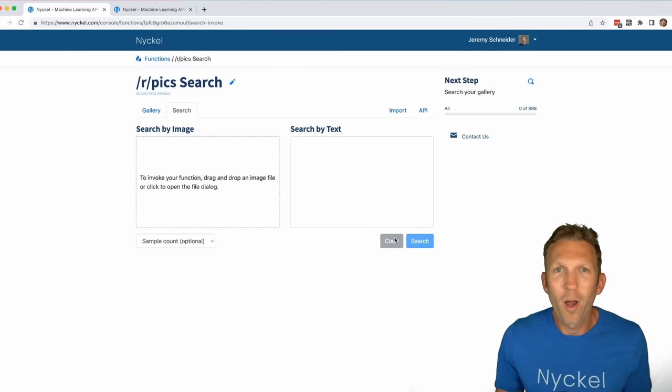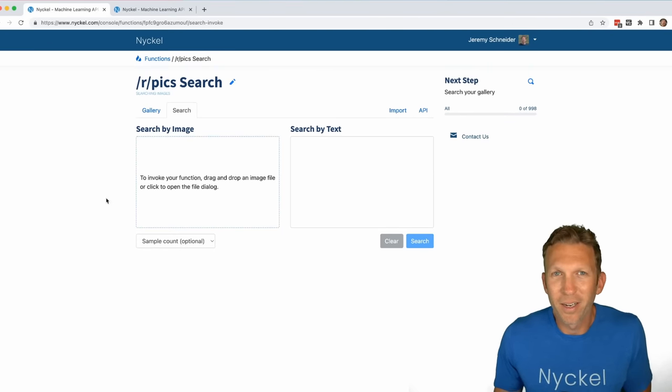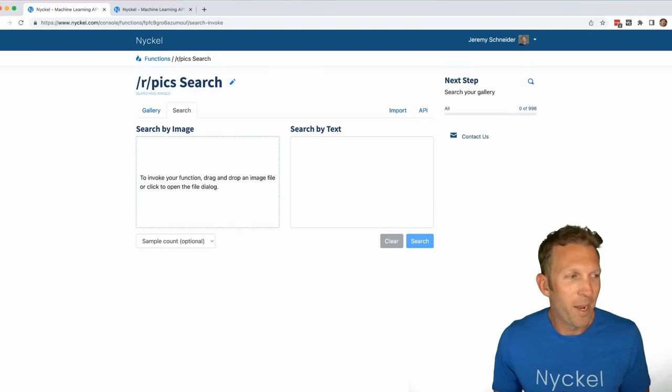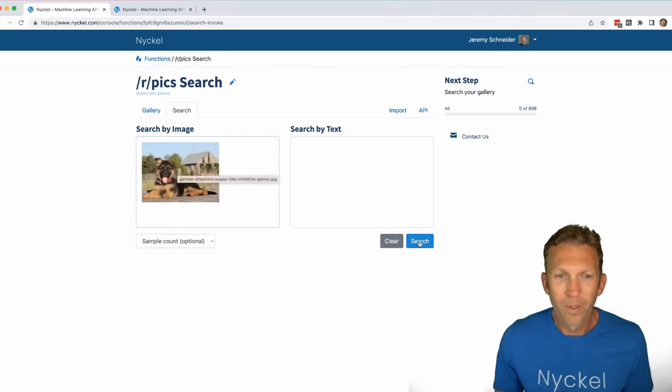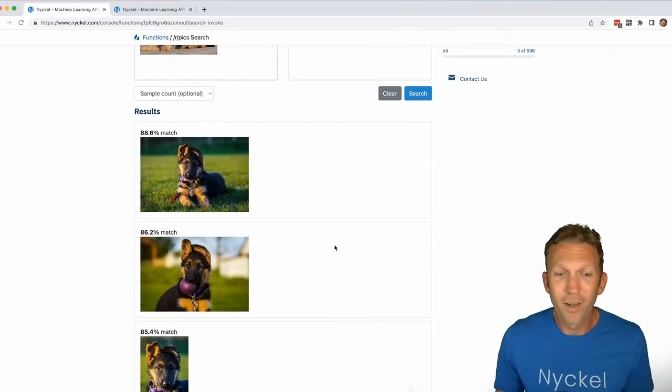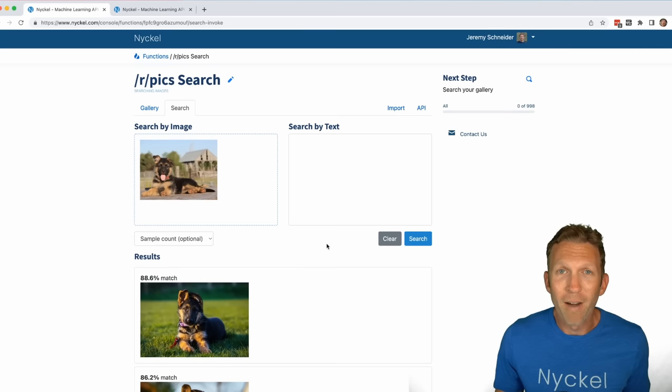Or let's say I saw a picture of a dog that looked like my dog, but again, it's hard to describe. So I'll just upload a picture of my dog and click search. And there's all the similar dogs. Those are some cute dogs.